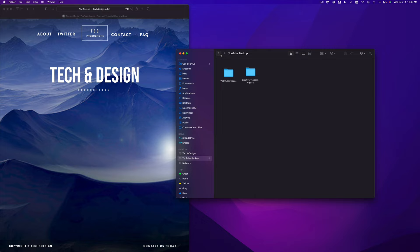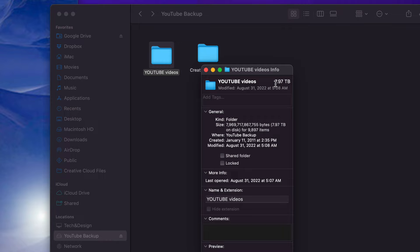Now let's say you have a ton of stuff — literally terabytes. For example, if I press Get Info I can see this drive is seven terabytes. So instead of pressing Command+A and then Command+Delete, which will take quite a long time to delete, I can just format the drive. I'm going to show you that next.